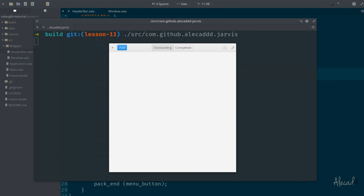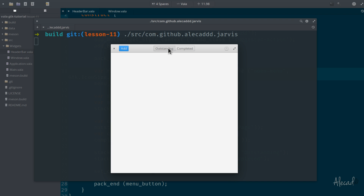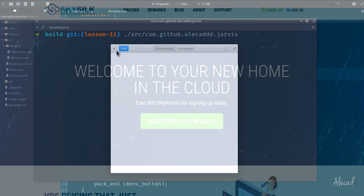Hey, what's up guys, Alex here. Thank you for checking this video, welcome to another tutorial about Vala and GTK. In the previous lesson we learned how to create a GTK stack switcher in our header bar — the buttons are reactive but nothing changes. What we need to do now is attach the GTK stack we created with our two outstanding and completed pages inside the main window.